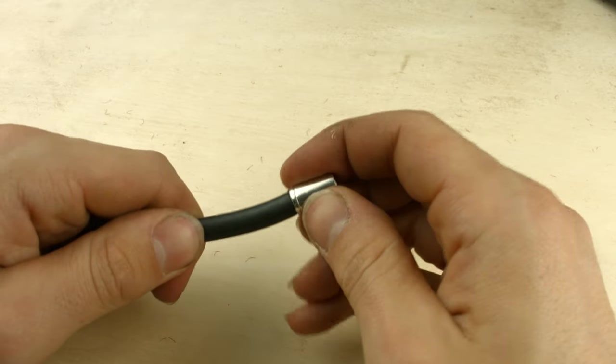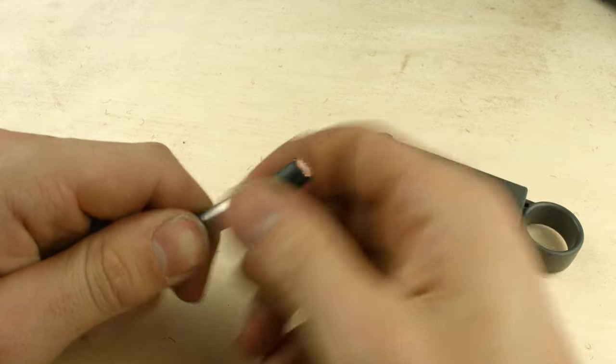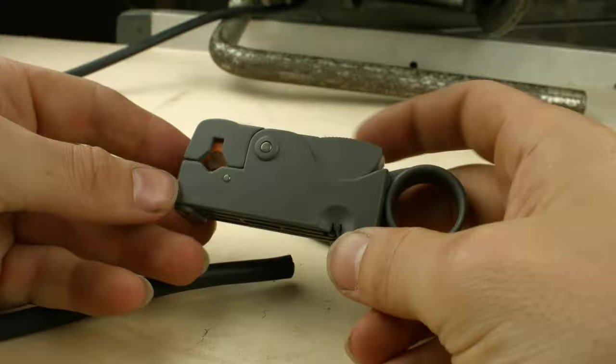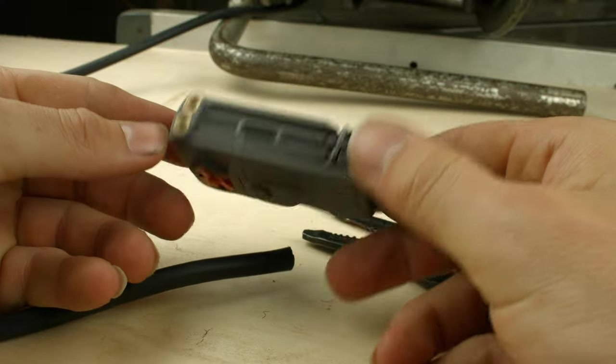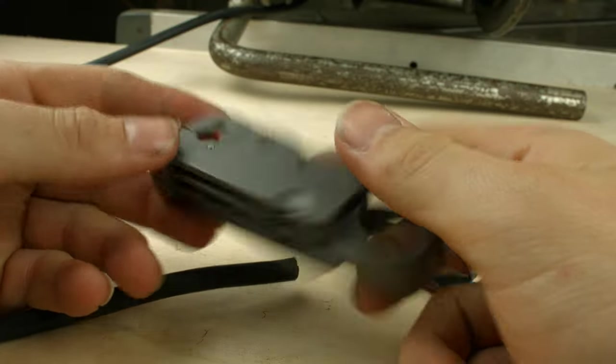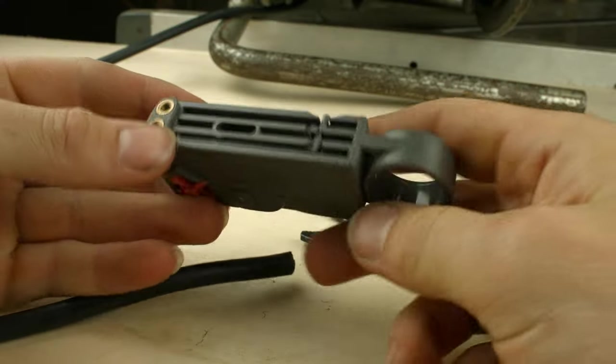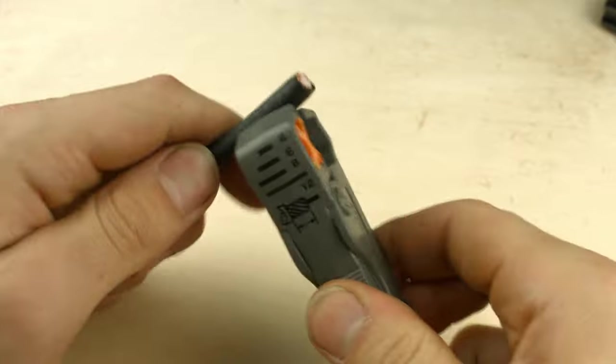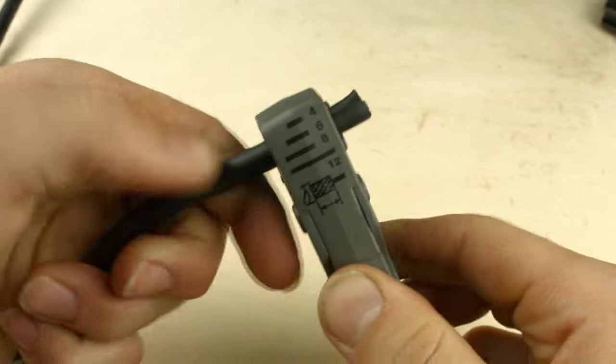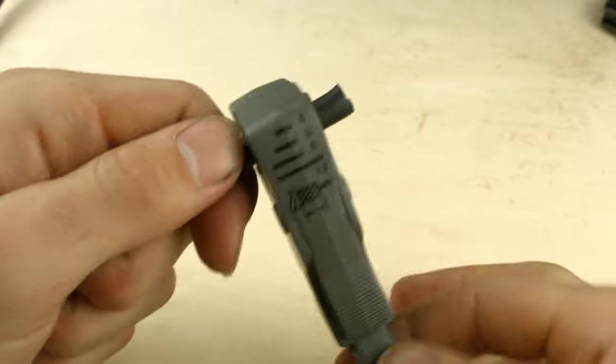I'm going to slip on the compression ferrule over and get it out of the way for later. For preparing the BNC cable for the head, I have a special cable trimmer for BNC cables. However, you can get the same effect done by being careful with the razor blade.